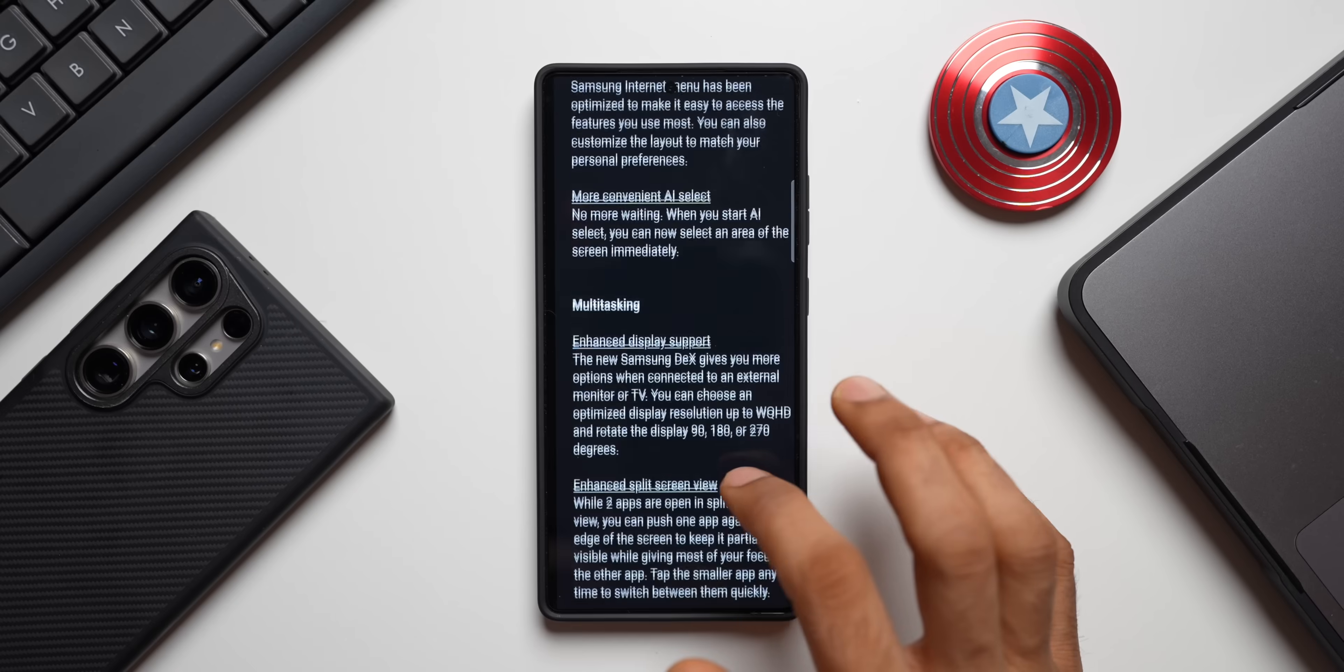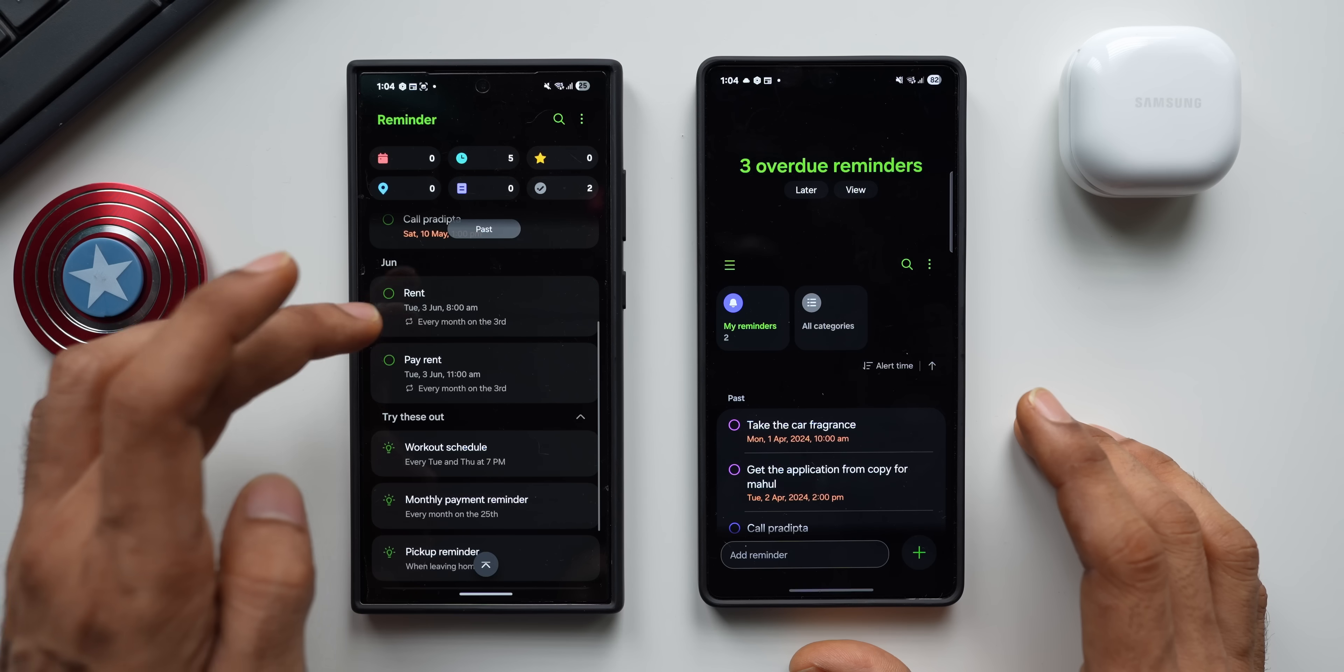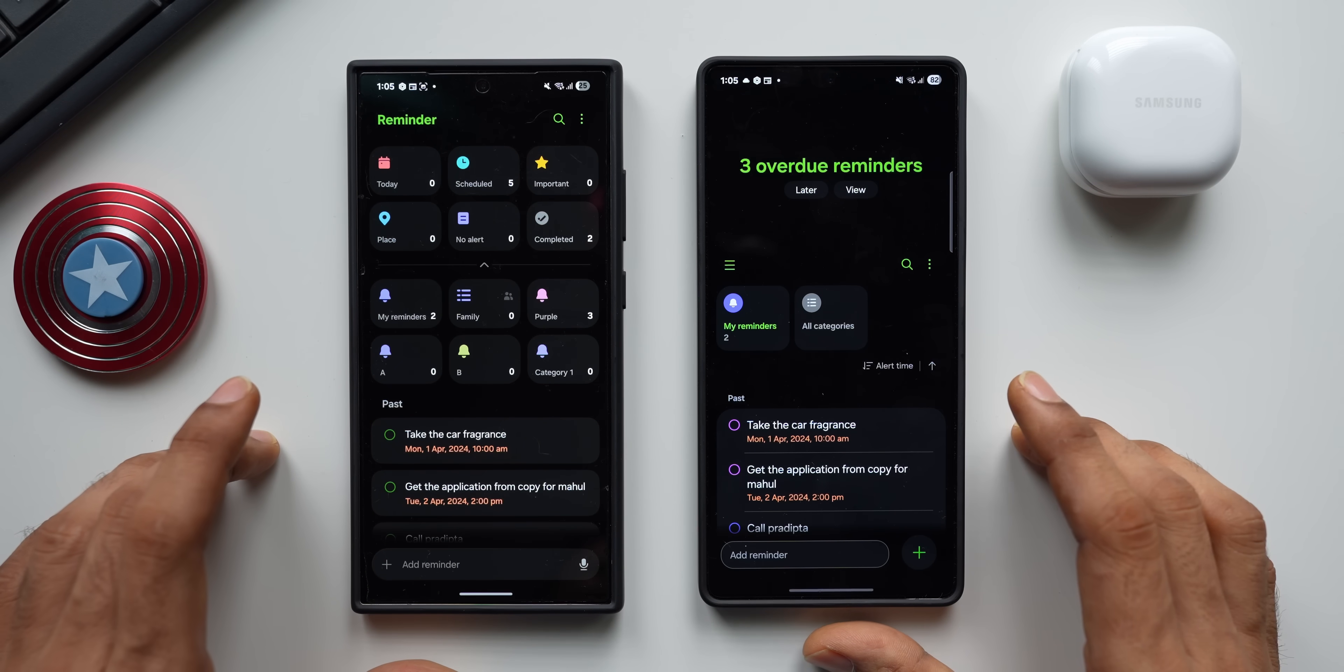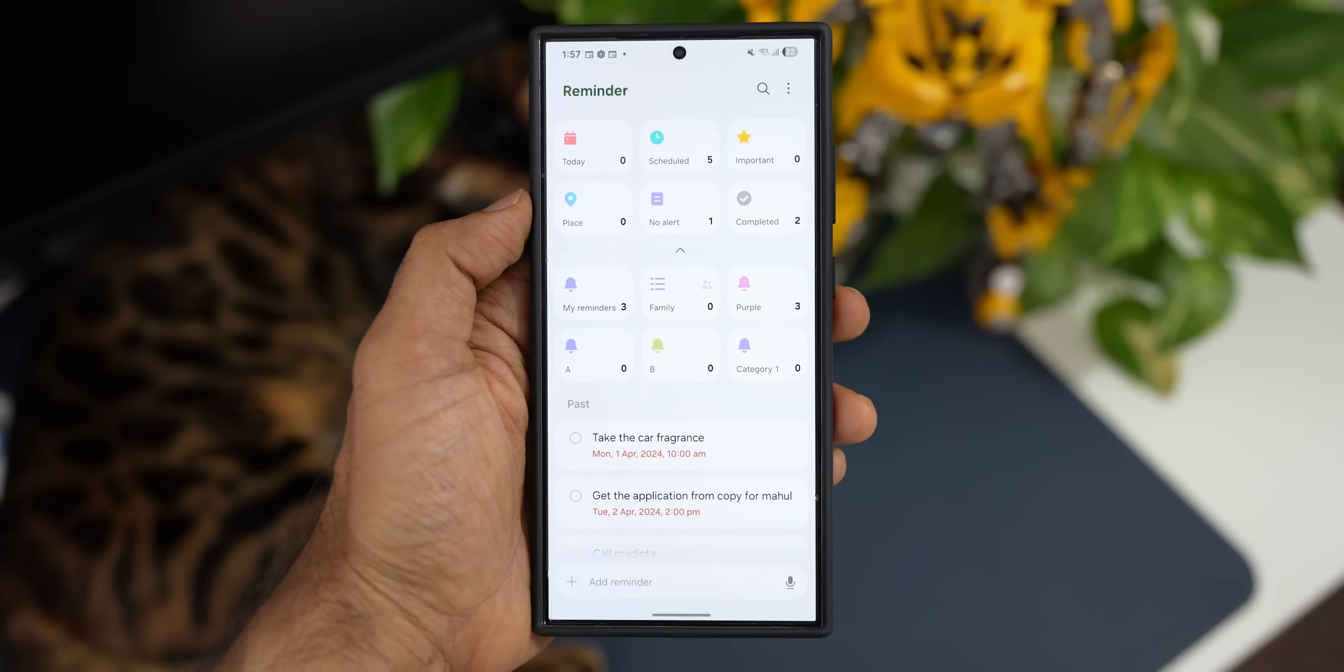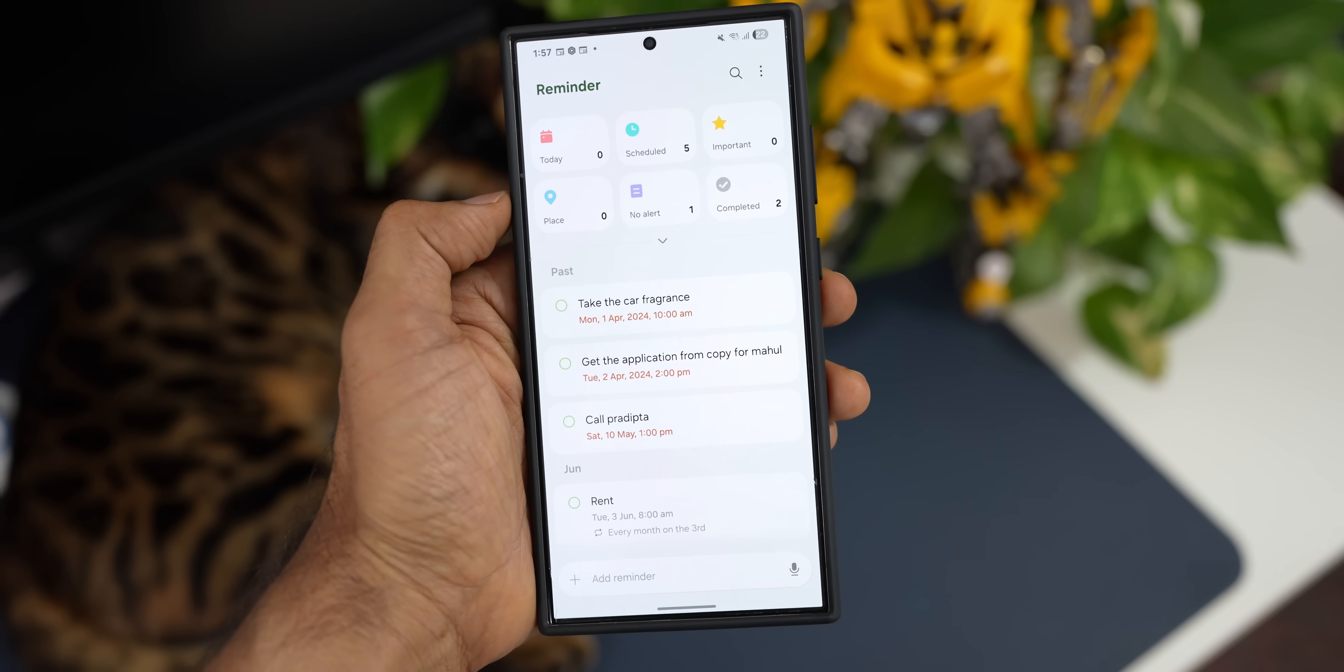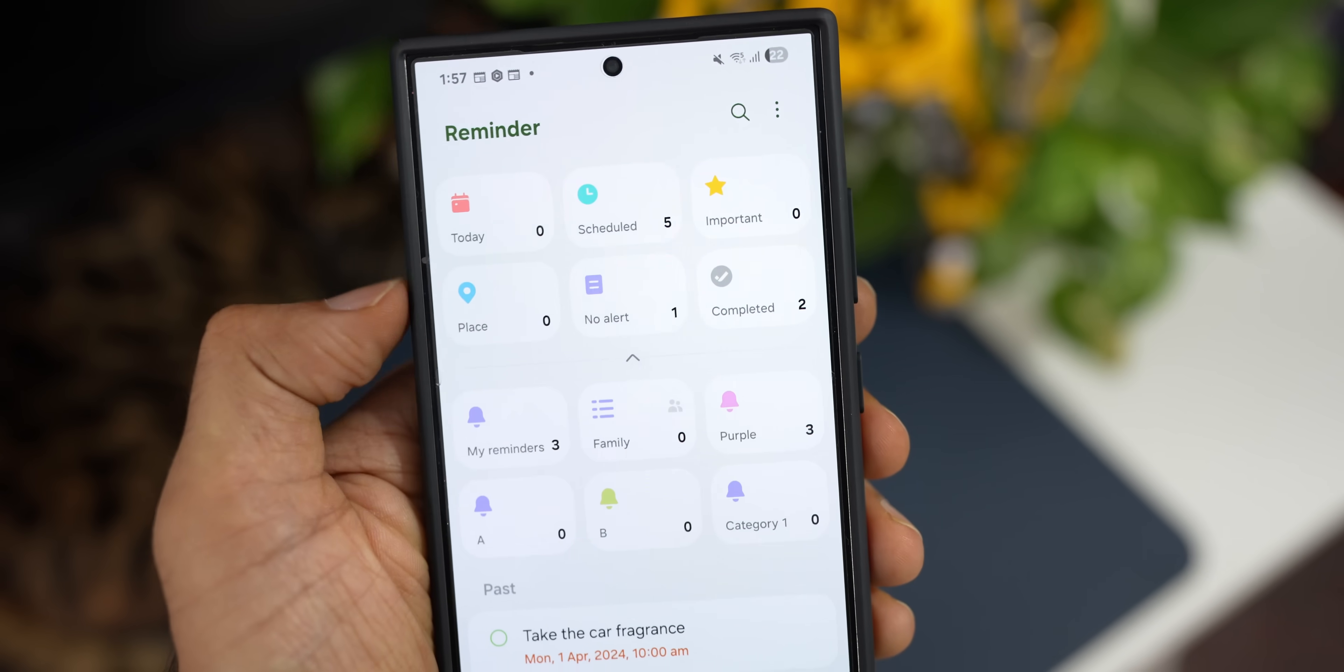So that is something which we will get as far as multitasking feature is concerned. It says tap the smaller app anytime to switch between them quickly. Next we have got Reminder application. We have already seen this application. I have made a video about the all new Reminder app that we got on One UI 8.